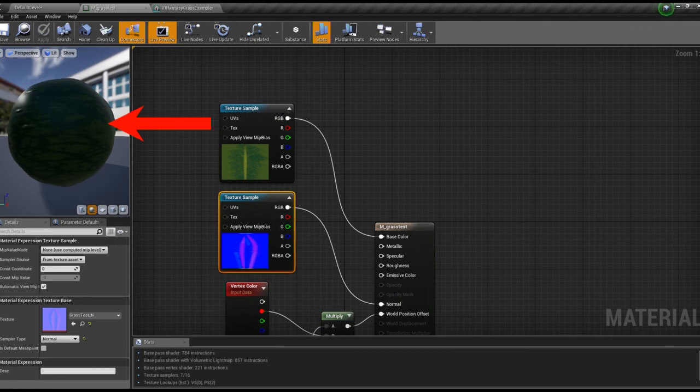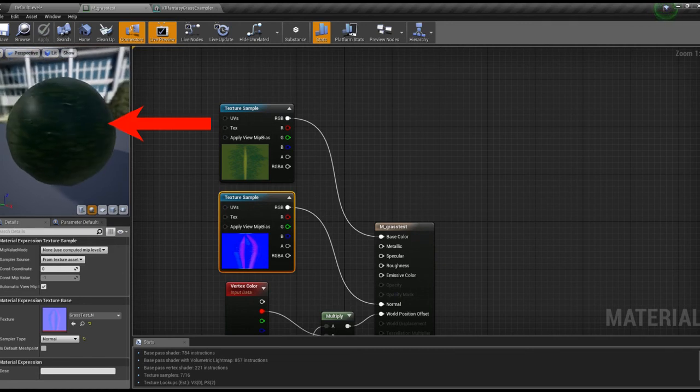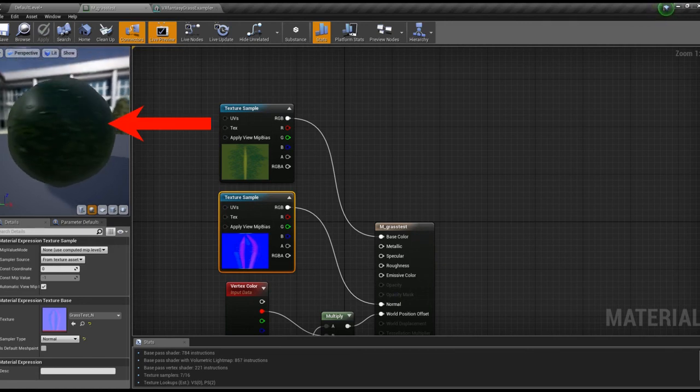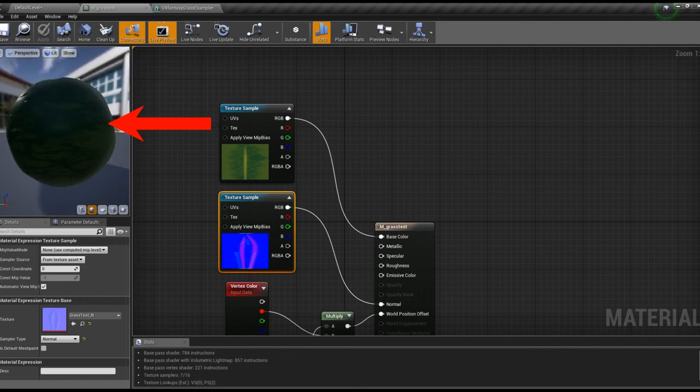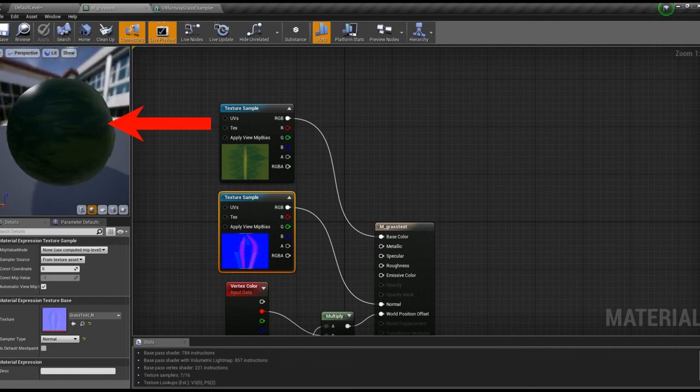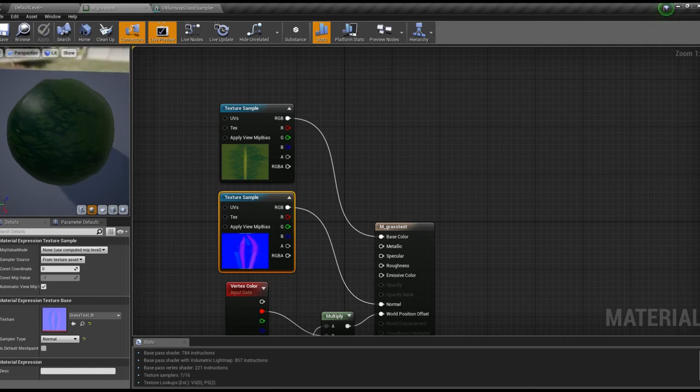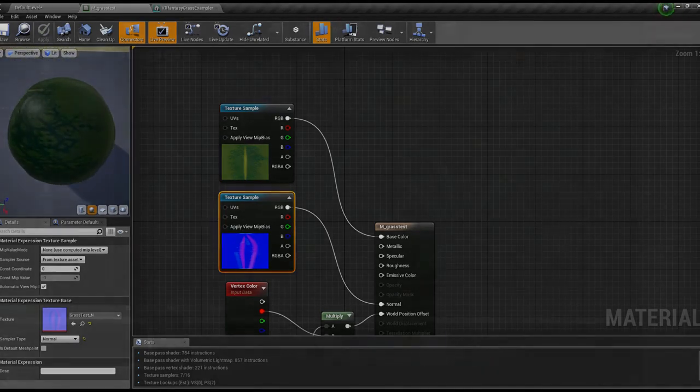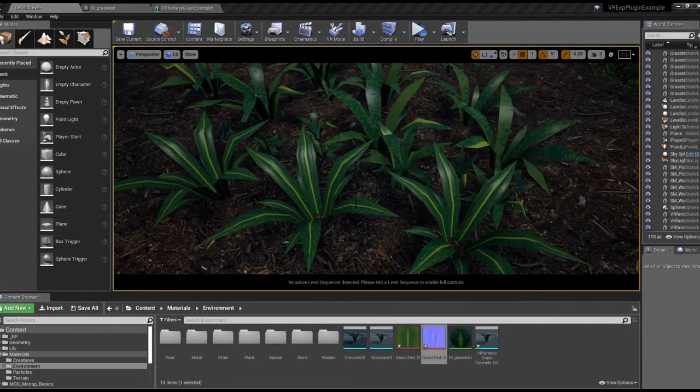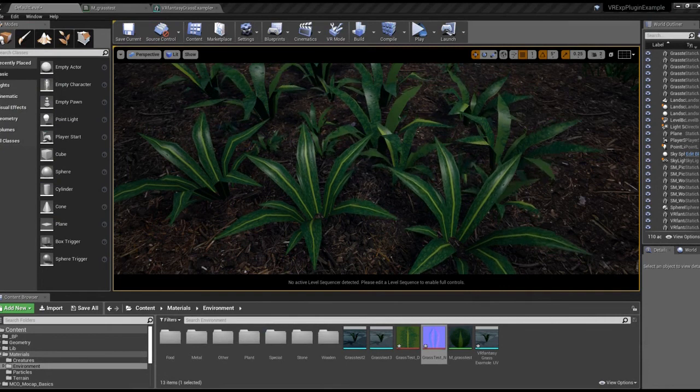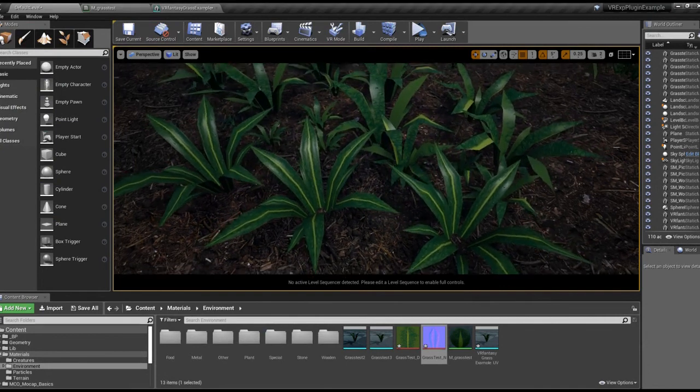Already now you can see the effect of the normal map in the preview. Where the light hits the surface, you can see the little bumps that I've added. And when we hop over to our foliage, you can see that the texture has this nice three-dimensional effect now.